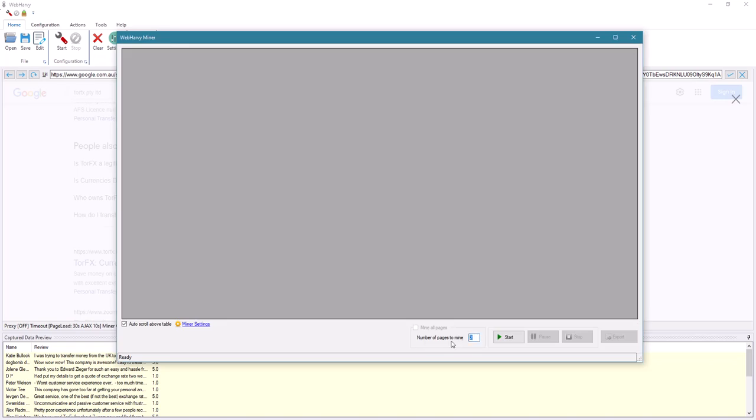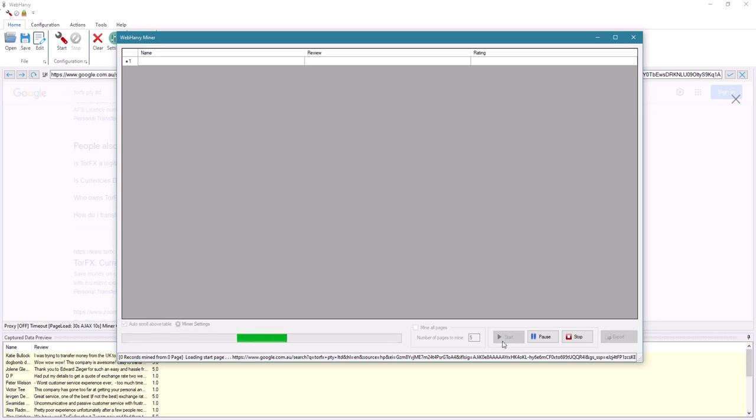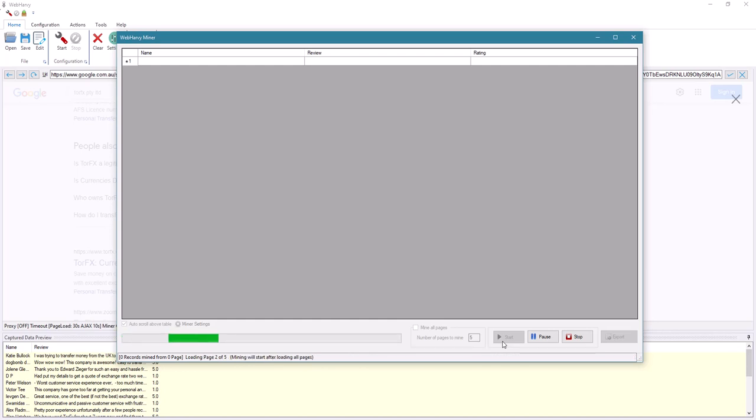WebHarvy will load the starting page and scroll down the listing as many times as we requested. Then it will click all the 'more' links to expand all the reviews, and then it will merge all the reviews into a single block.